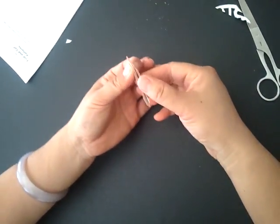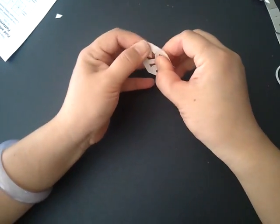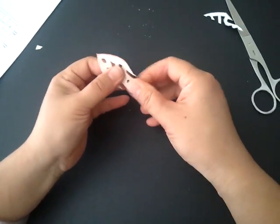Now that you have finished cutting out the pattern, you will now open the paper carefully.